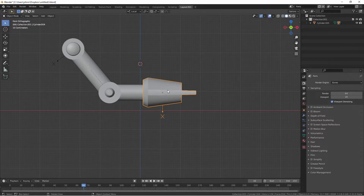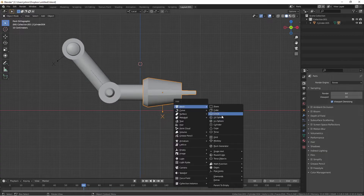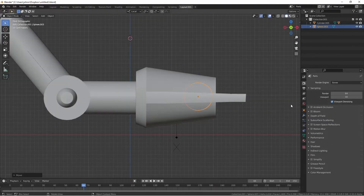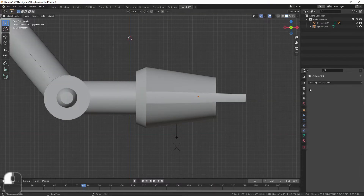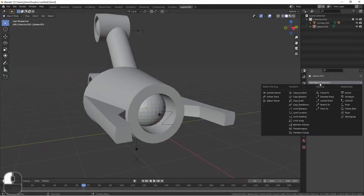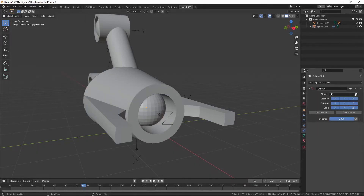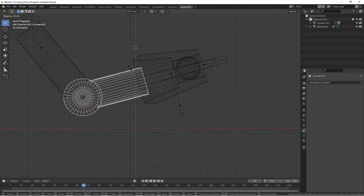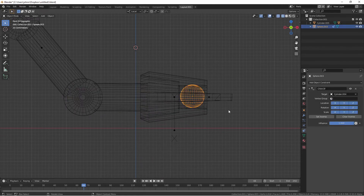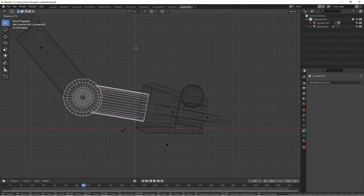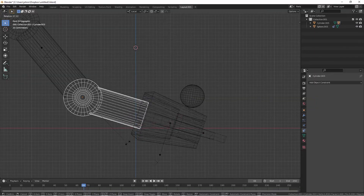I'm also going to add something for the cannon to shoot, just for fun. So I'll add a sphere, put it in the cannon, and then I'm going to use an object constraint to tie the ball to the cannon. With the ball selected, I'll go to constraints and add a child-of constraint. I'll point the target to the cannon. Now when the cannon moves, the ball moves with it. What's nice about this constraint is that it has an influence slider, so later on I can set the influence to zero and the movement of the arm and cannon no longer controls this ball.